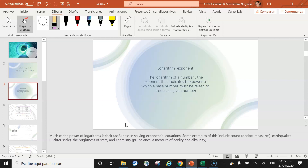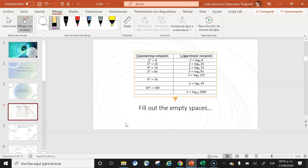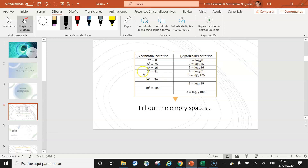The definition of a logarithm: it is the exponent that indicates the power to which a base must be raised to produce a given number. For example, 2³ = 8 in exponential notation becomes log₂(8) = 3 in logarithmic notation — 3 is the logarithm to the base 2 of 8. The base is always written as a subscript of the word 'logarithm.'